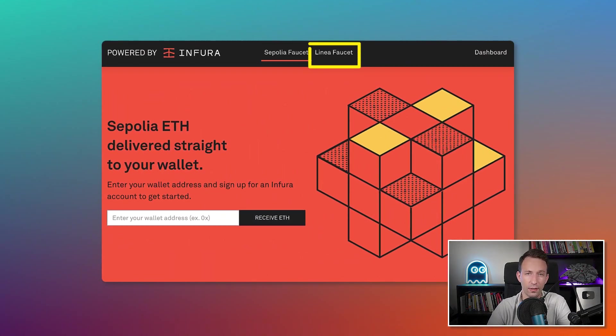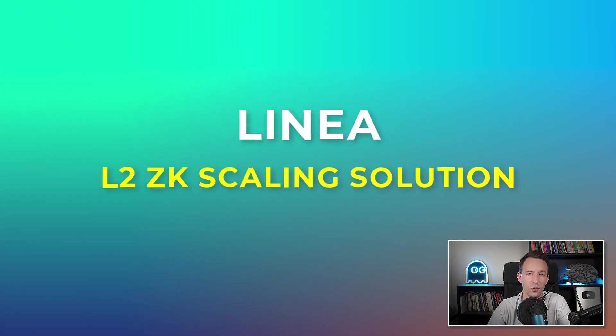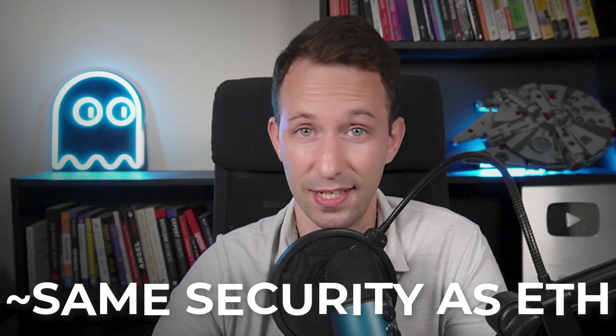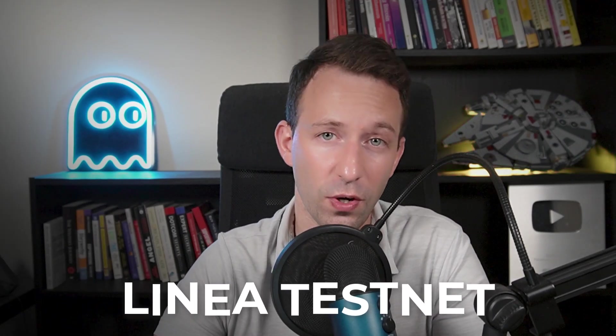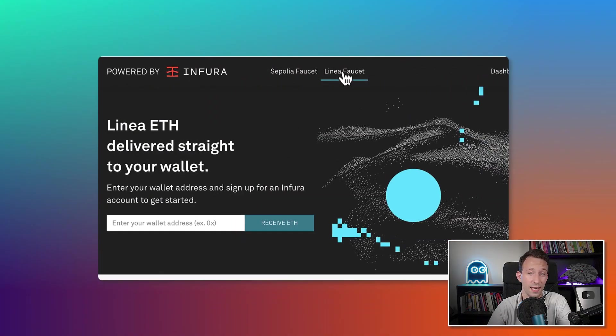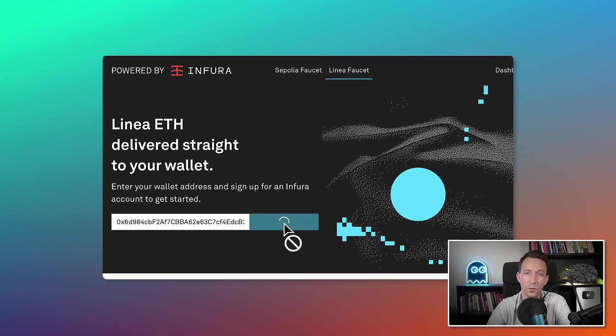Going back to the Infura faucet, you can see there is another testnet available: Linea. Linea is an L2 scaling solution based on zero-knowledge technology. It allows you to deploy smart contracts with almost the same security as Ethereum but at a much lower cost. Zero-knowledge is a big trend in the Ethereum ecosystem. To test your smart contract on the Linea network, you can use the Linea testnet and get ether from the Infura faucet the same way as Sepolia — paste your address and it sends you testnet ether.